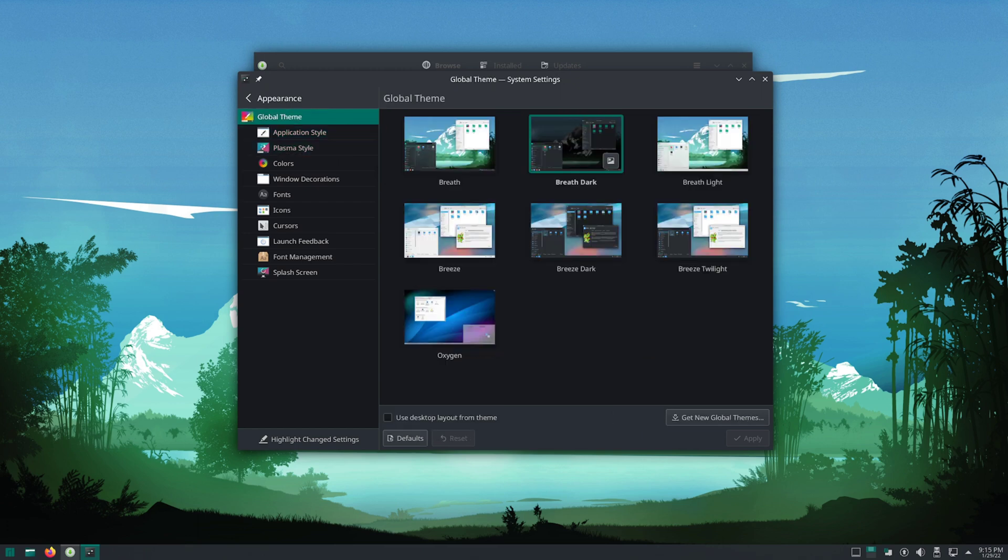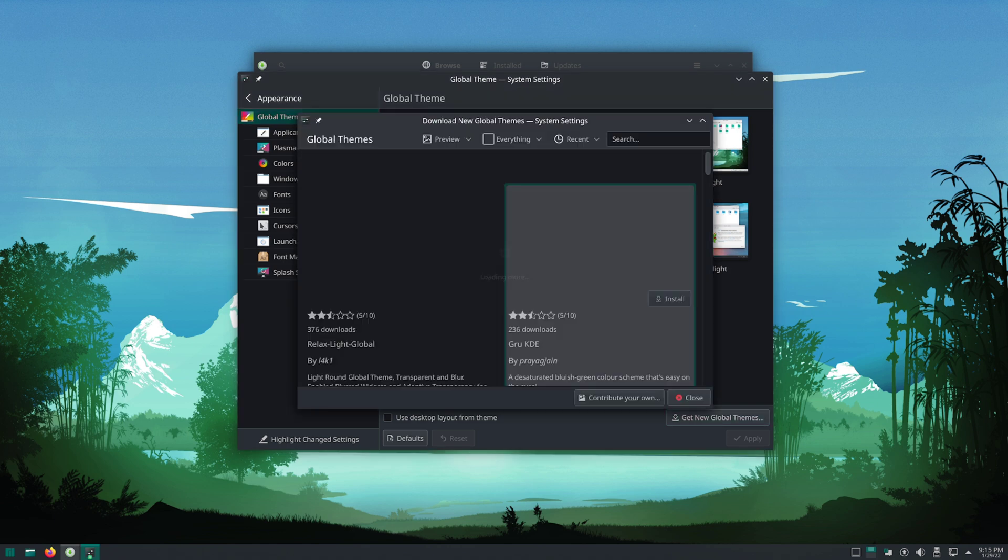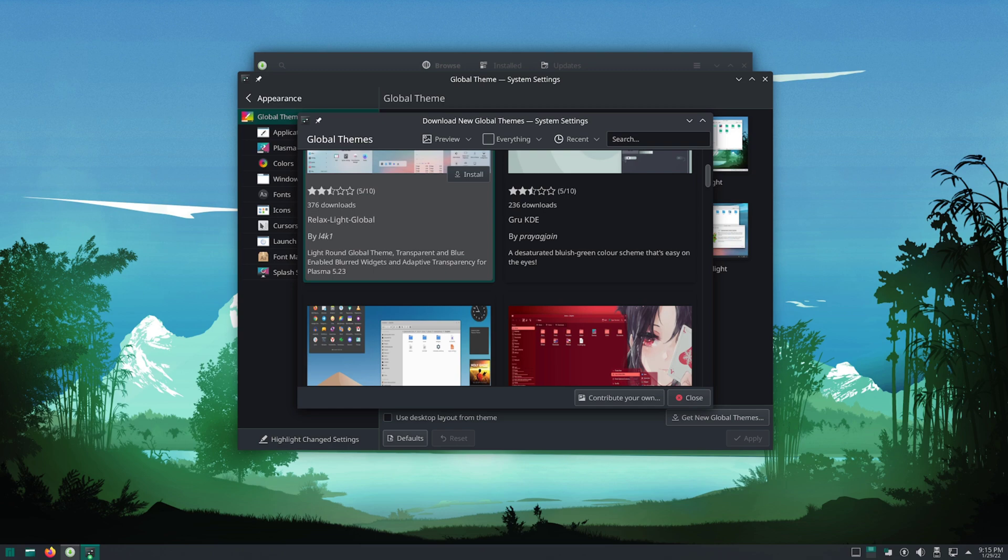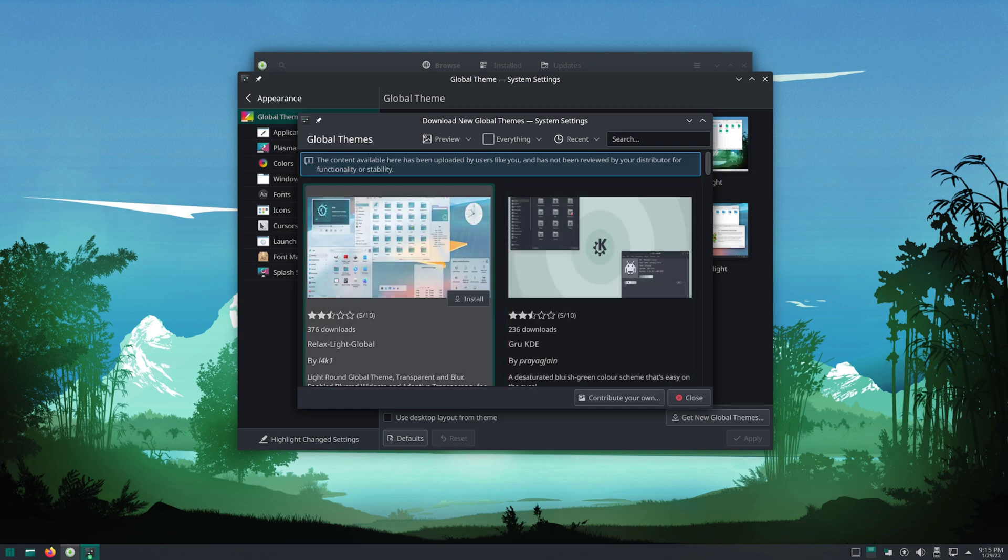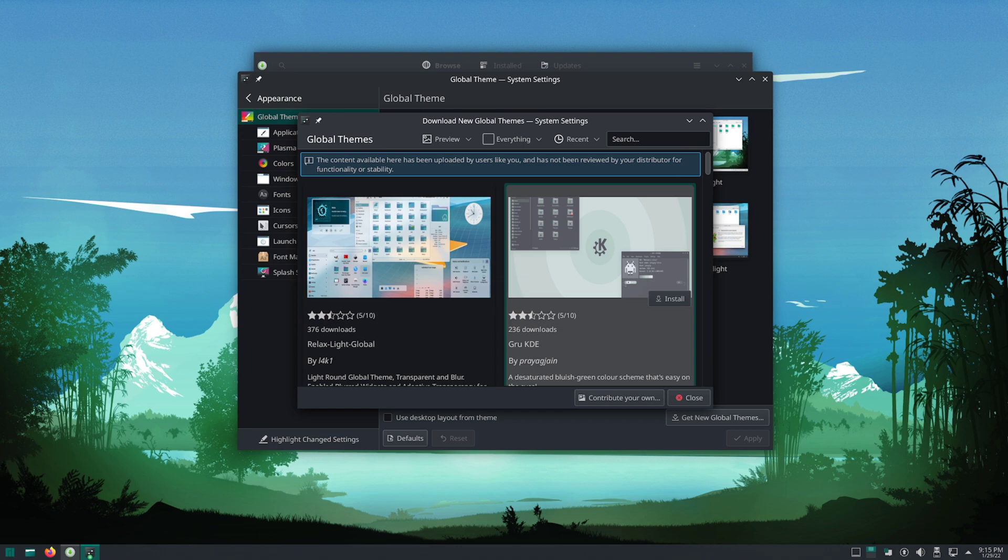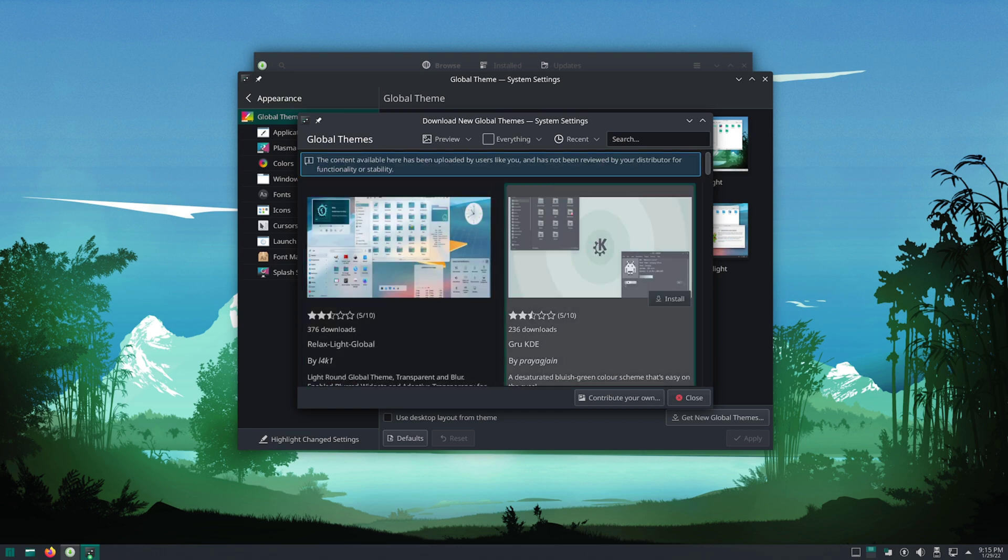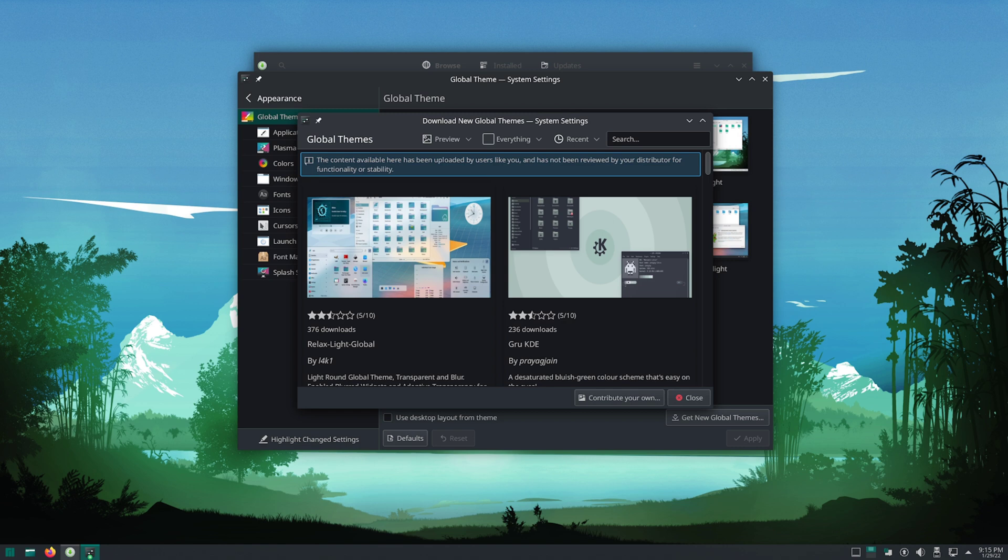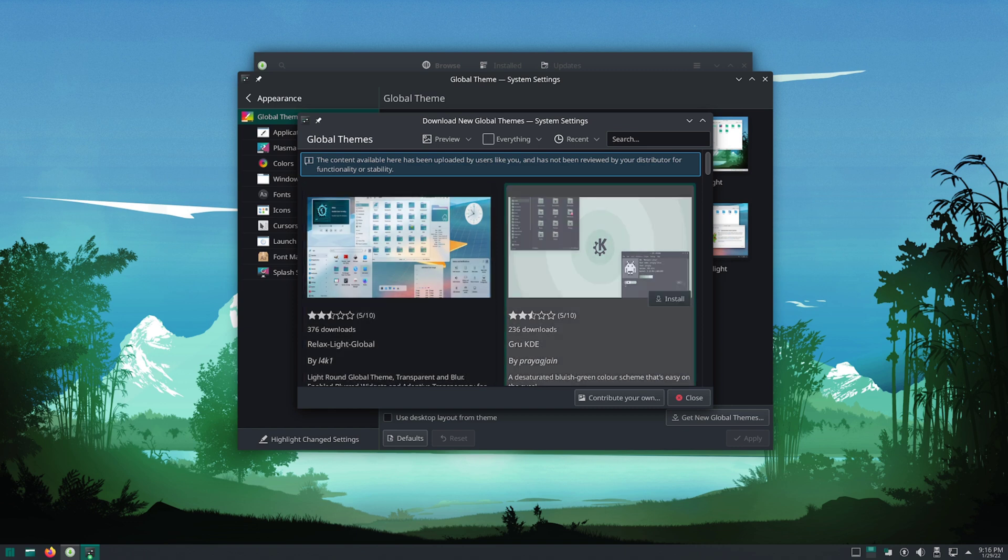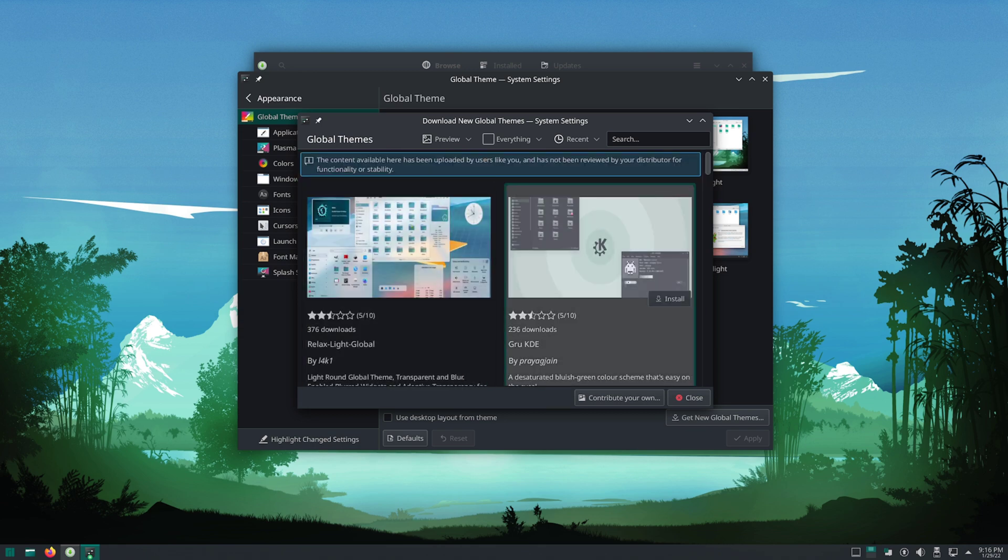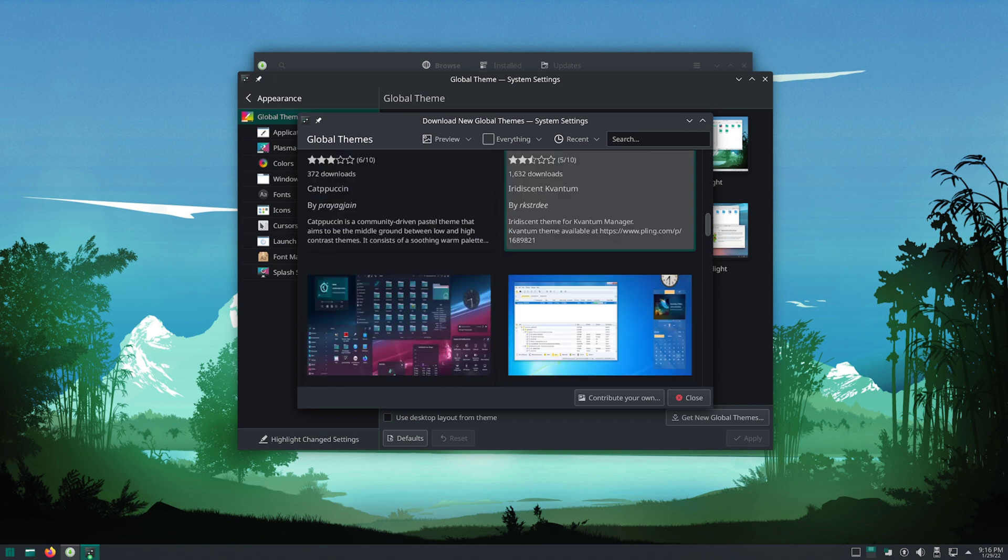Now, more about this ability to download global themes. This is actually a very good thing. I feel like this needs to be the default for virtually every desktop environment or every distro. However, in my experience, using and playing around with these themes can be buggy. As you can see here, the content available here has been uploaded by users like you and has not been reviewed by your distributor for functionality or stability. It is a lot of work, but I would rather have a very select few global themes than a bunch of different ones that are unverified.